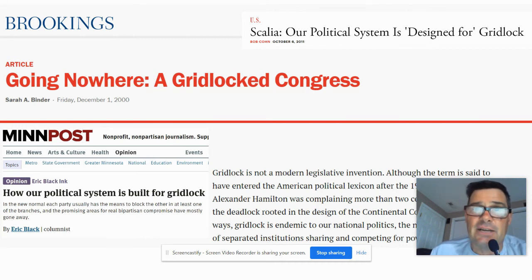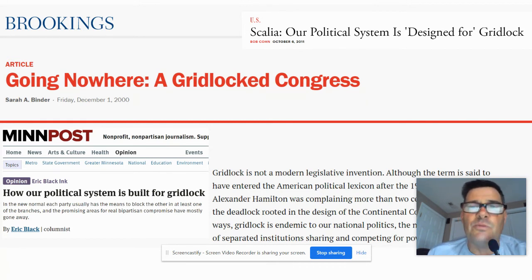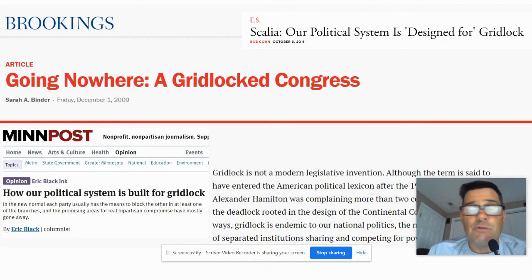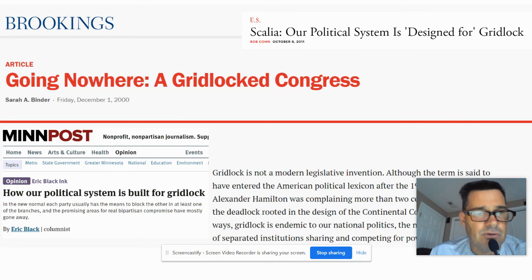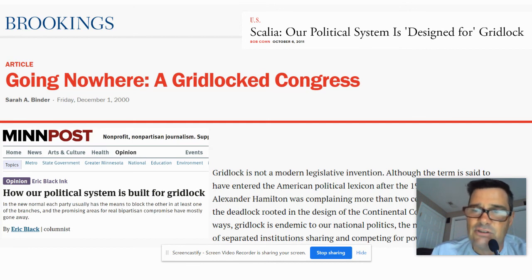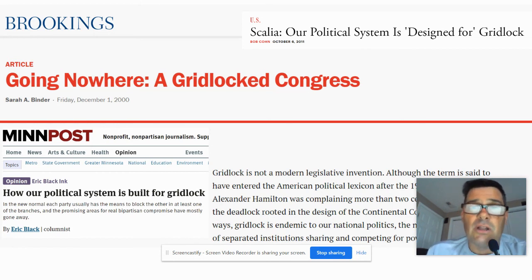Supreme Court Justice Antonin Scalia said in 2011 that our political system is designed for gridlock. There are so many different groups fighting for power in our system from so many different parts of the country. The only way to get things done is to compromise. In our current political age, where we really disagree and treat opponents as enemies, we're not going to get anything done. The Minnesota Post, a nonprofit nonpartisan journalism outlet, said our political system is built for gridlock. The less willing Congress is to compromise, the less that's going to get done, and gridlock becomes the norm.